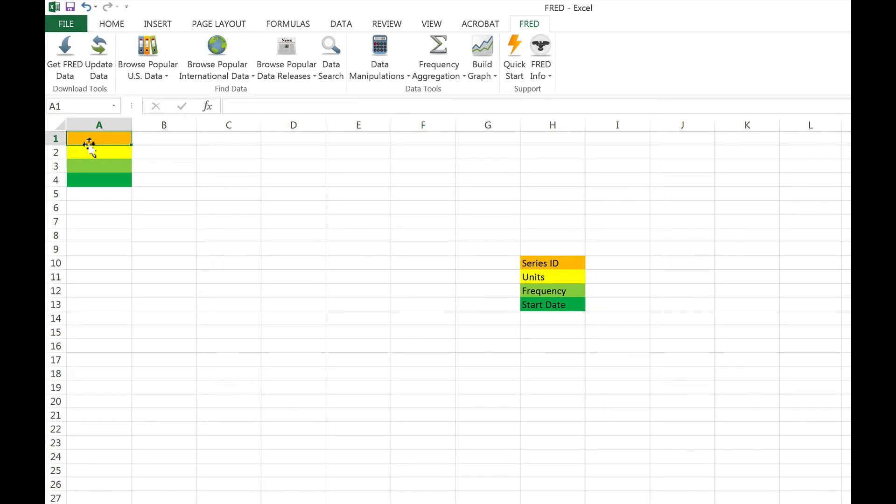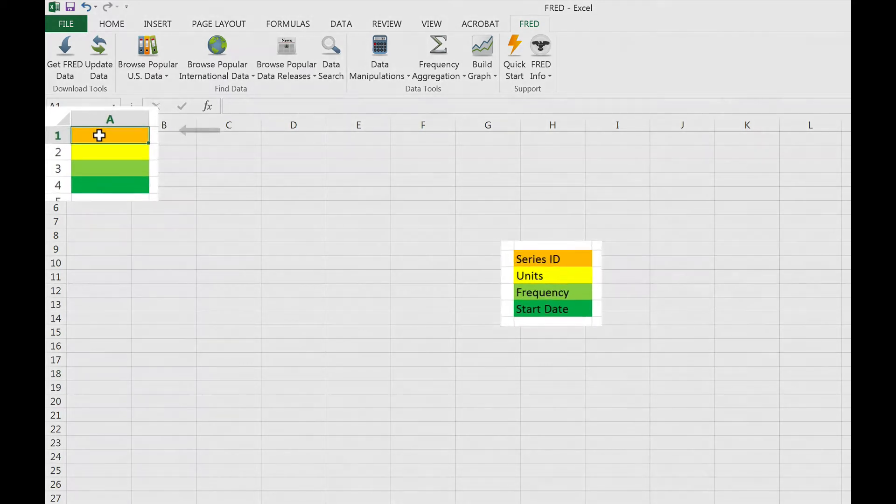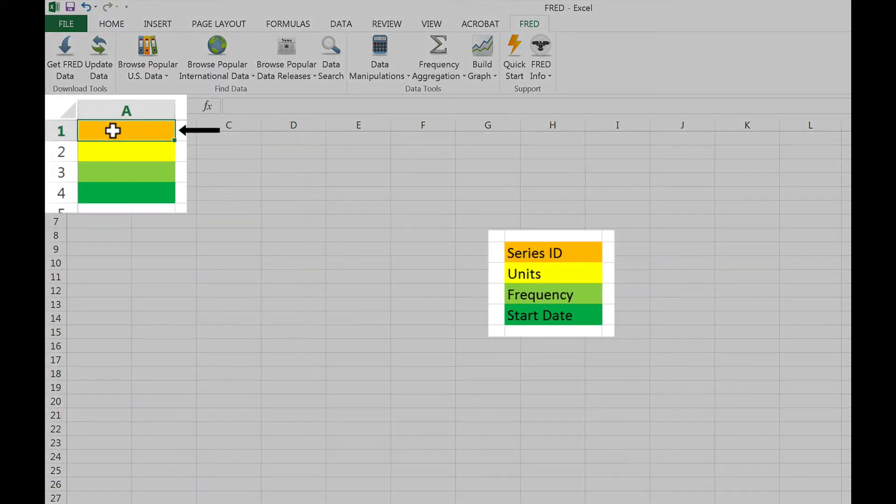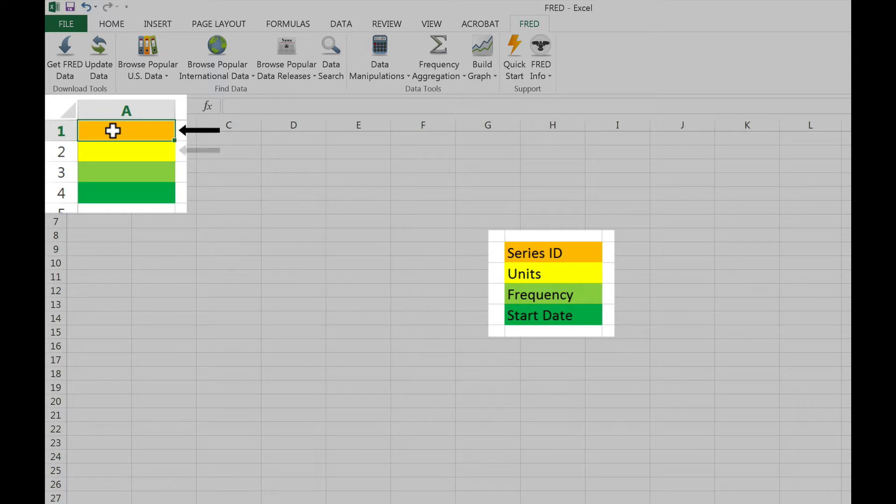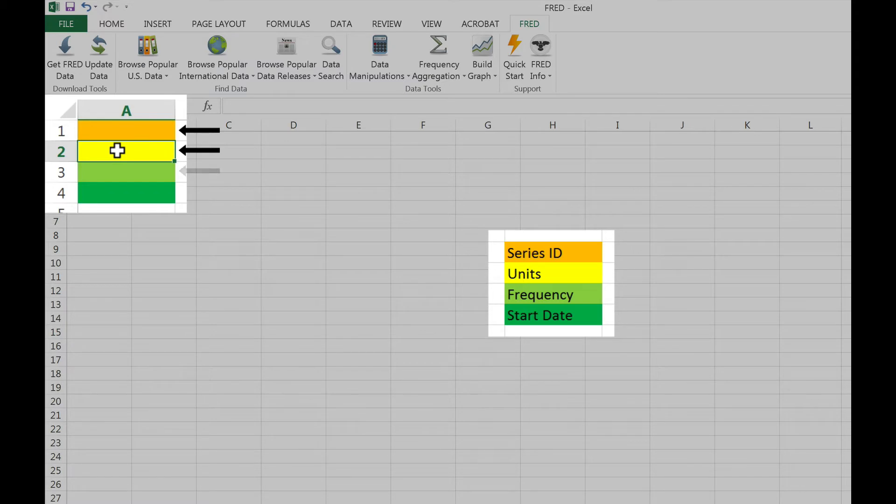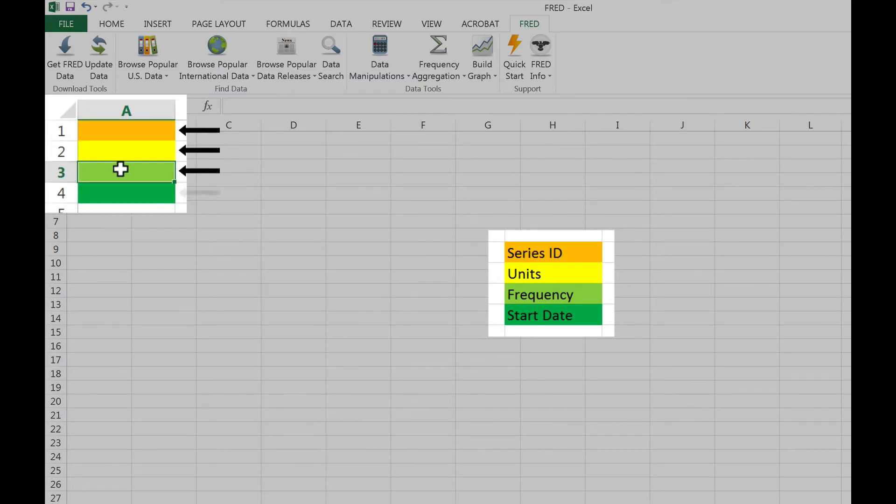The entries in these four cells inform FRED: first, which data series to recall from the FRED database; second, the units that the data should be presented in; third, the frequency of the data; and fourth, the series start date.